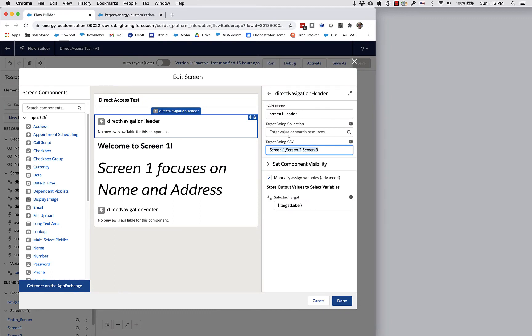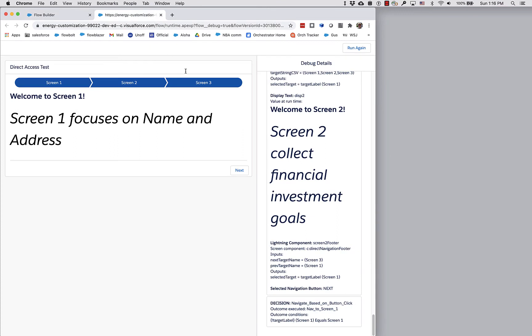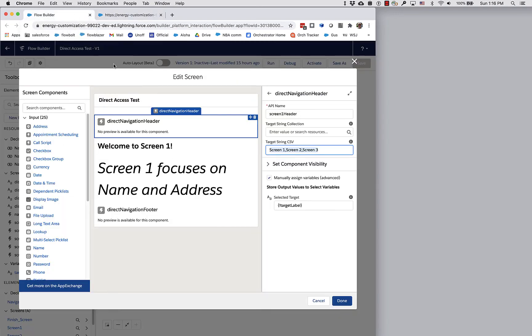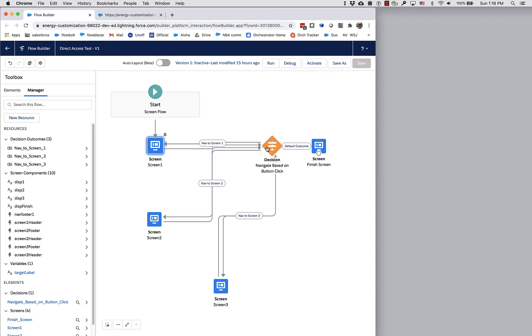Now, you may have noticed there's also a component here called direct navigation footer. This is designed to make sure that if you want to have next and previous buttons like you normally do and have them coexist with one of these direct navigation headers, you need to use this custom footer. You'll recall I pointed out there's no pathway directly from screen one to screen two.